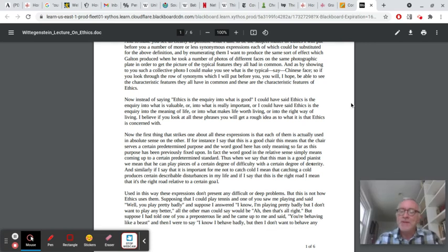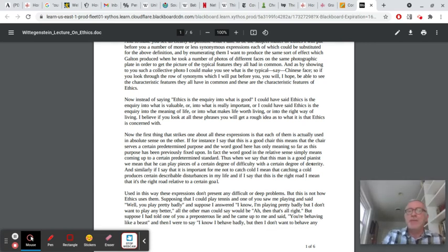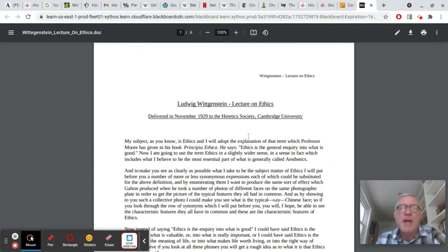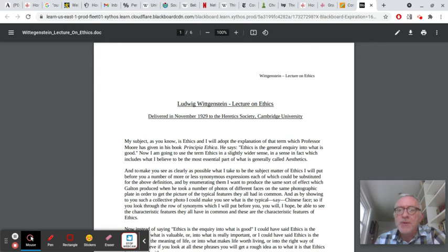Hello everyone. Sorry this video is a little late. I forgot I hadn't done something for this week's reading, which is Wittgenstein's lecture on ethics—a very famous, important lecture that the philosopher Ludwig Wittgenstein gave in 1929 about ethics.